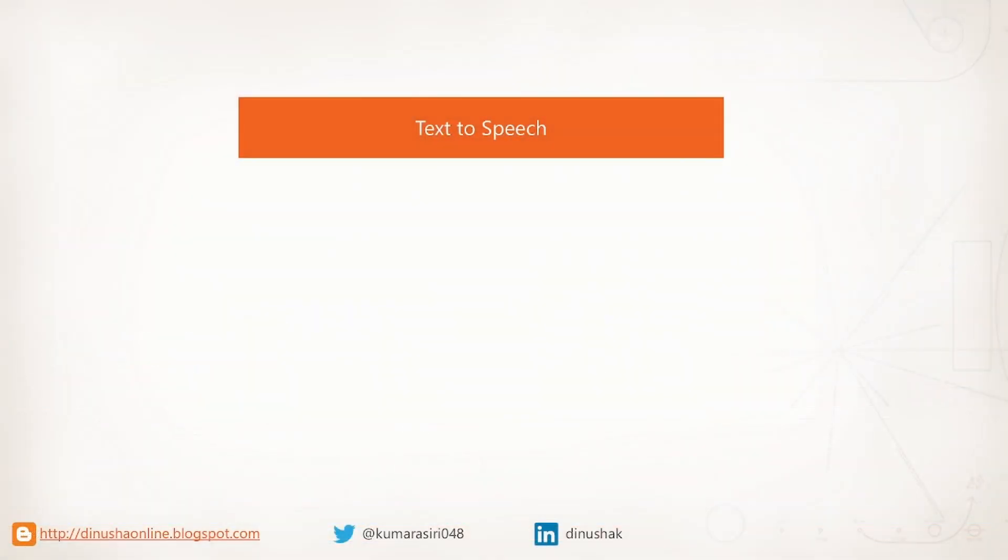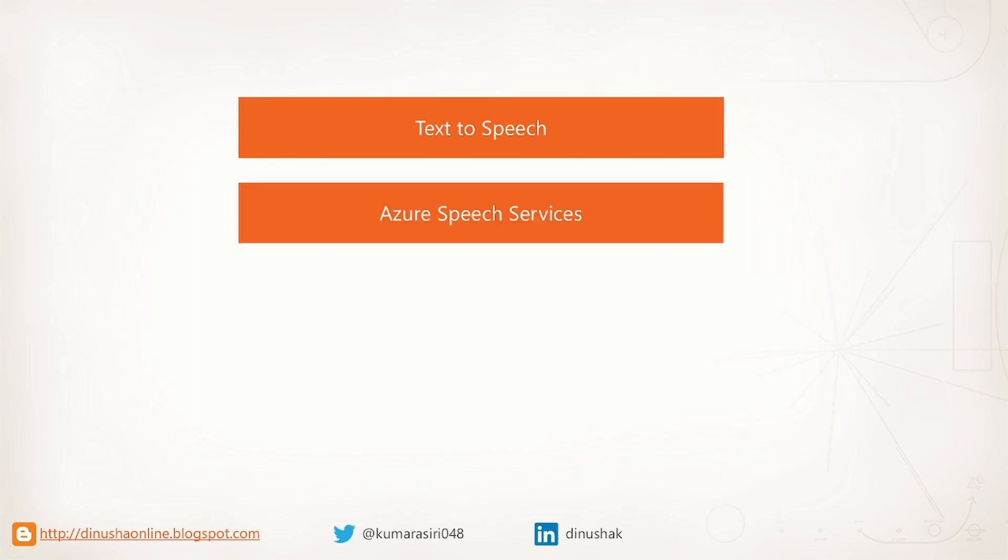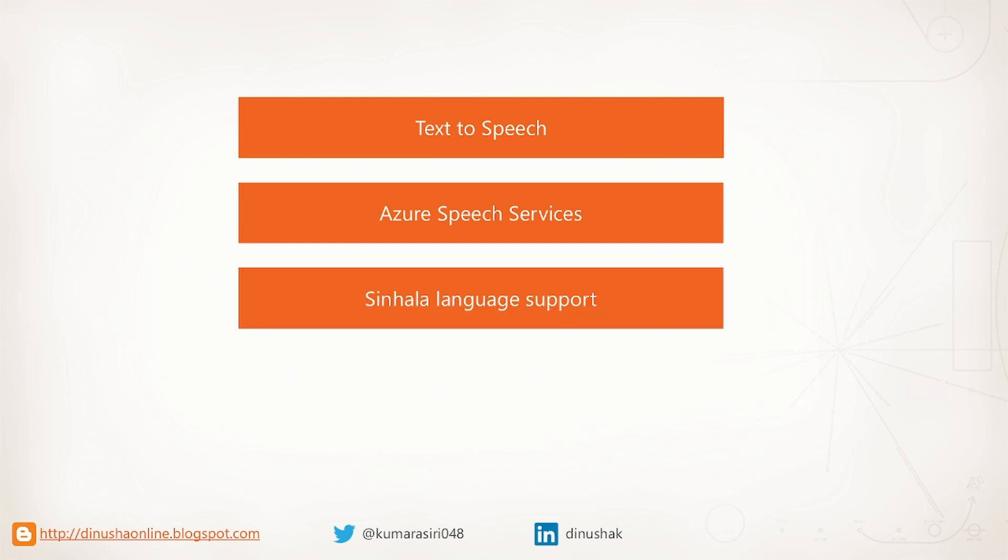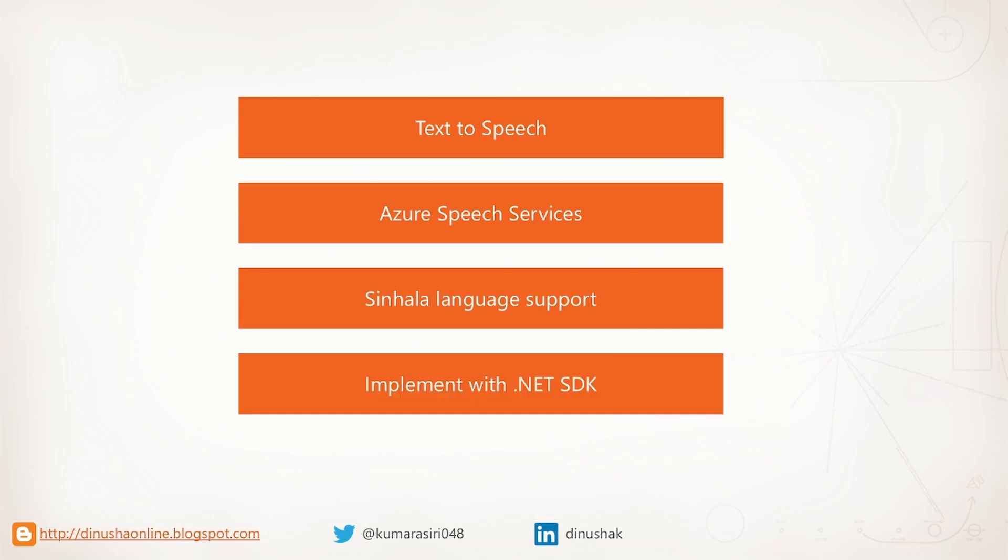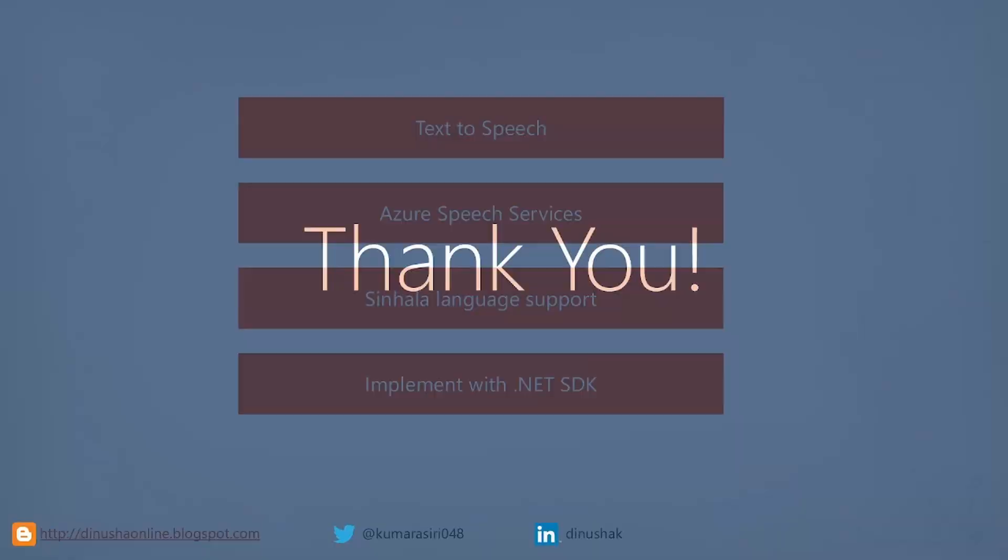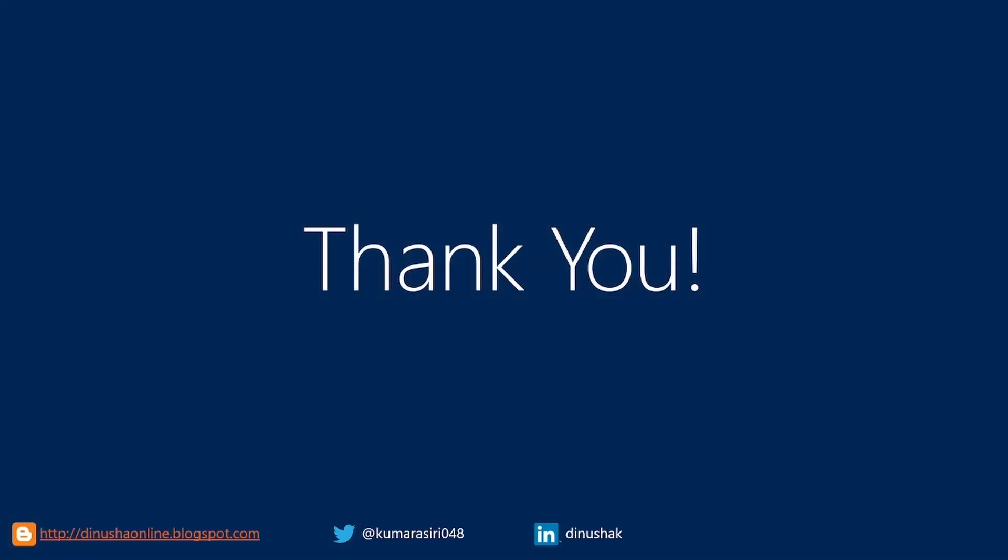Let's recap. We have covered text-to-speech in general and we have discussed about Azure speech services. Then we explored how Sinhala language can be used. Then we implemented a practical solution with .NET SDK. I hope you found this video interesting. Thanks for watching this video.